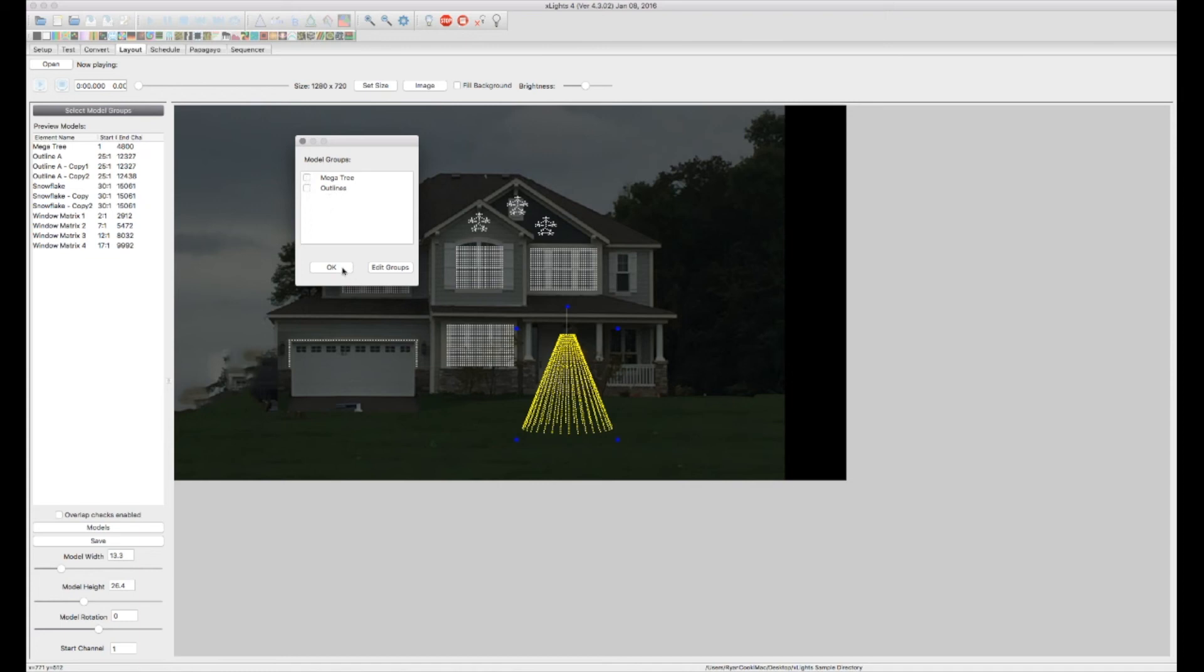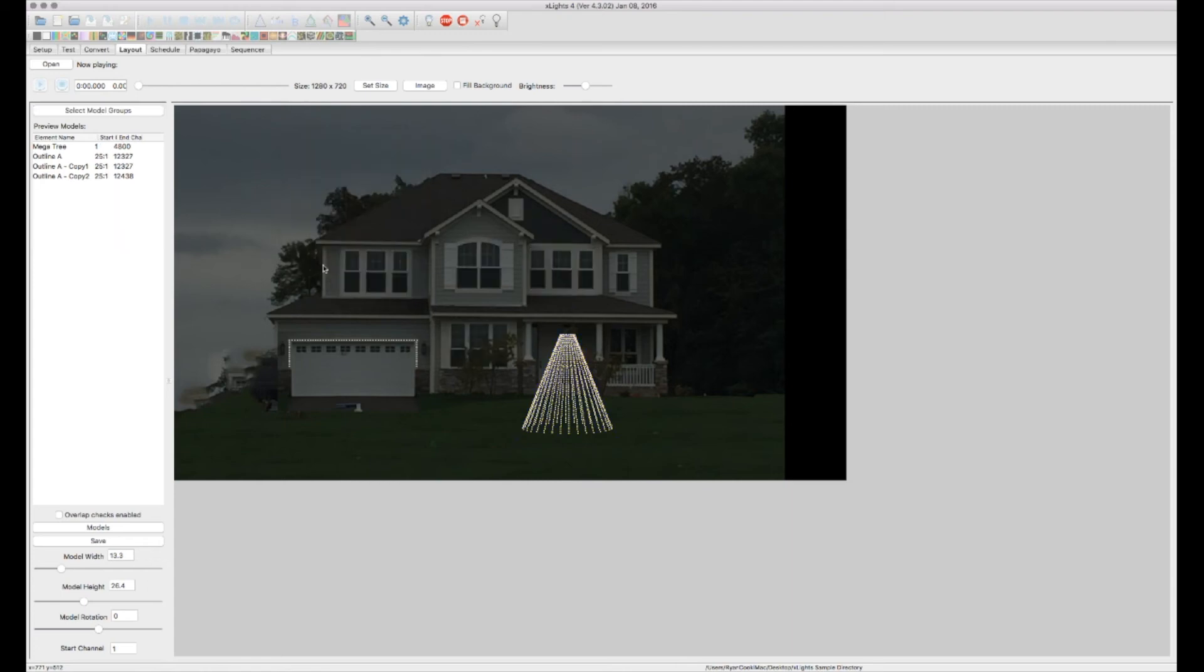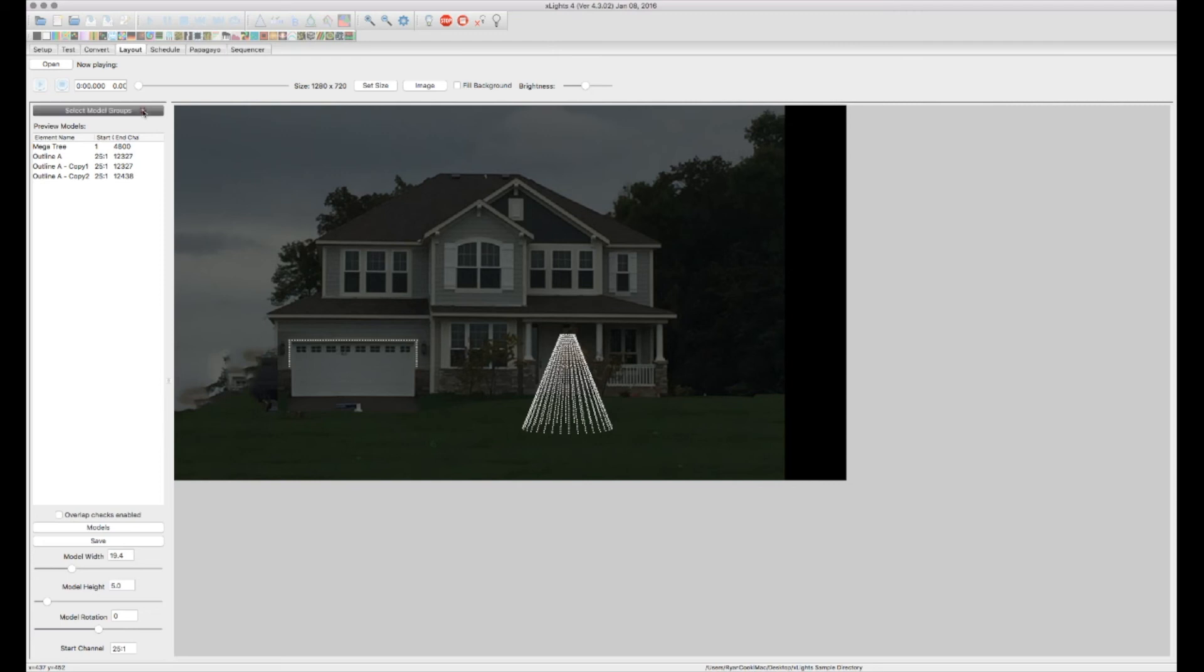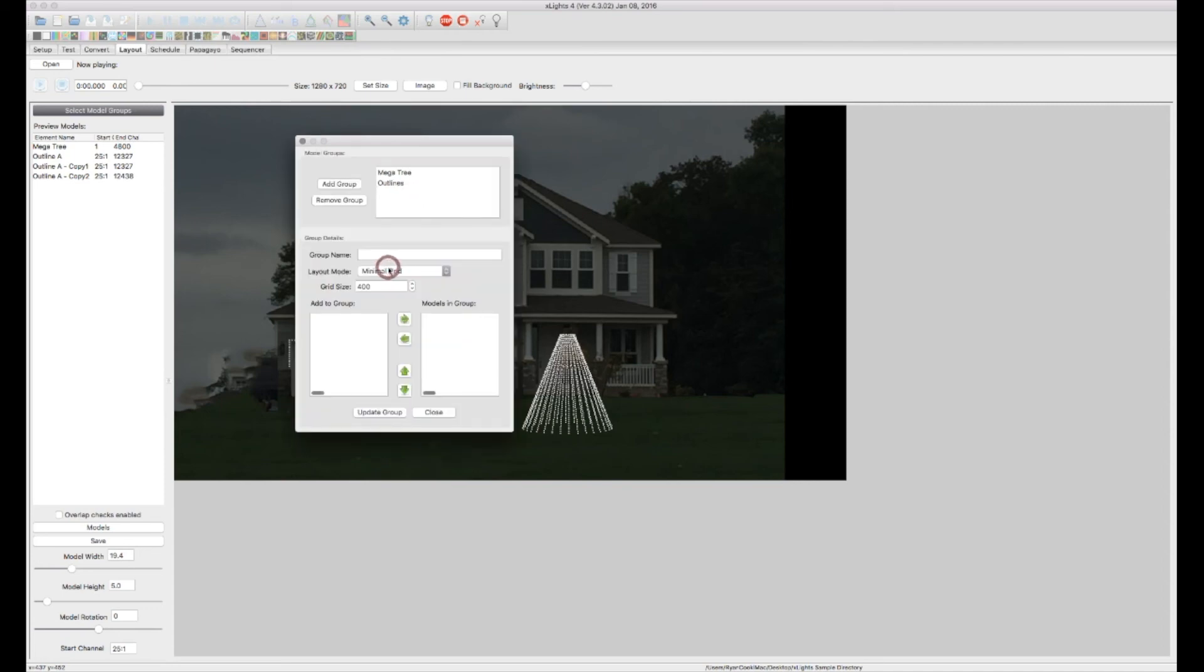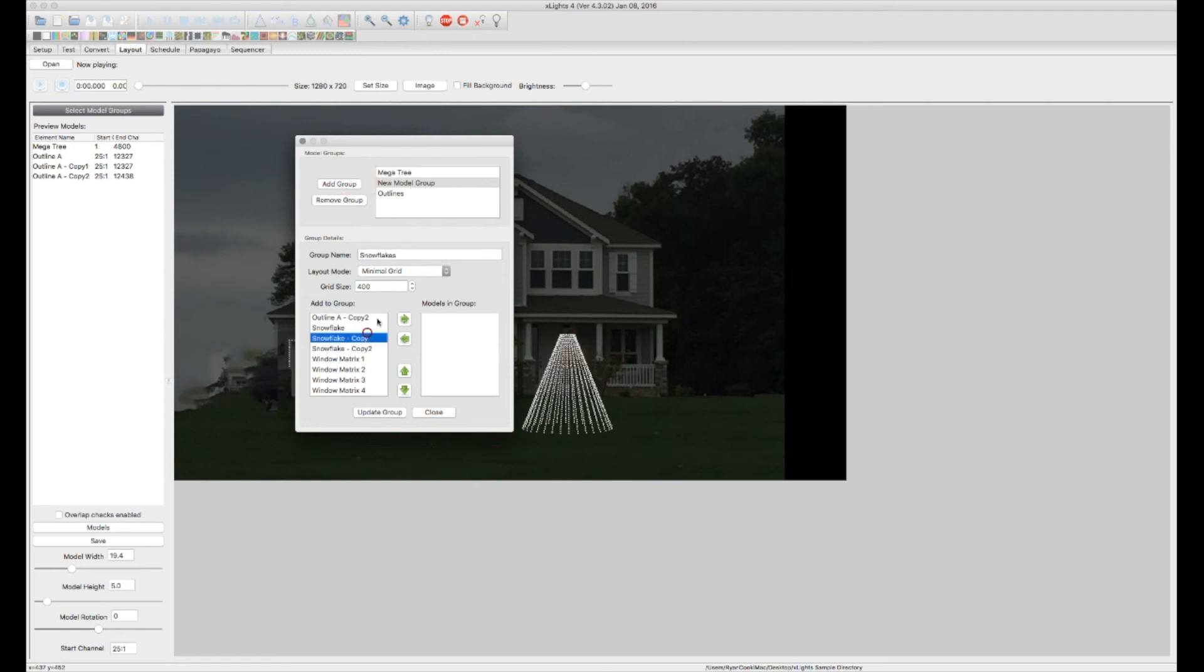Now I'm going to show you this here because this kind of confused me in the beginning. If I click OK, you'll see that now only our Megatree and our outlines are what are showing up. Because now we're working with models. And in the models, we only have Megatree and outlines defined. So now we want to go back and edit our groups. We want to add another group. We want to call this snowflakes. I'm going to do all my snowflakes over here real quick. Update.